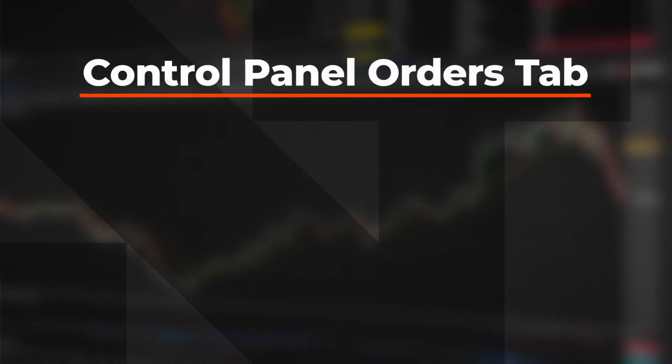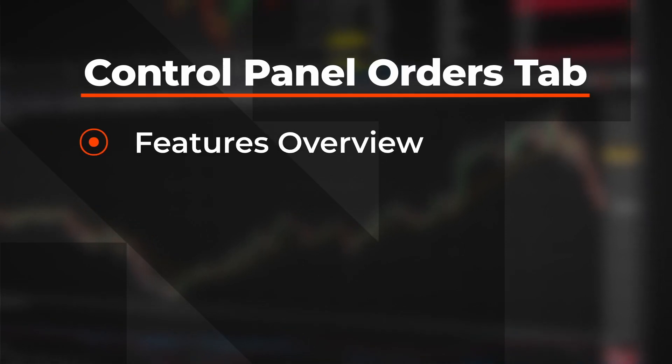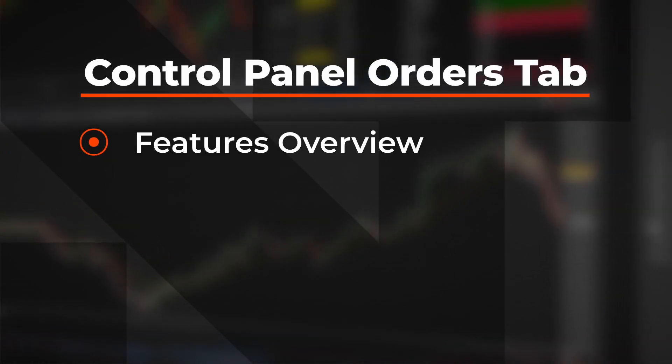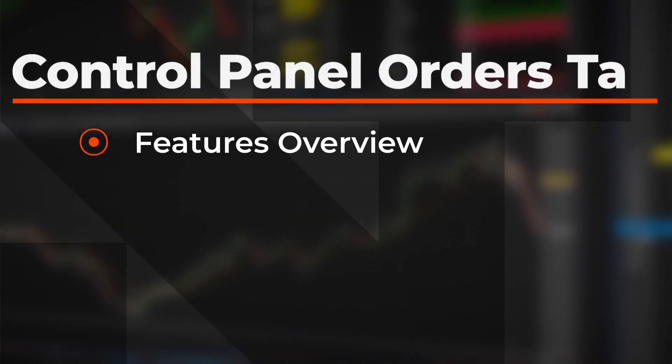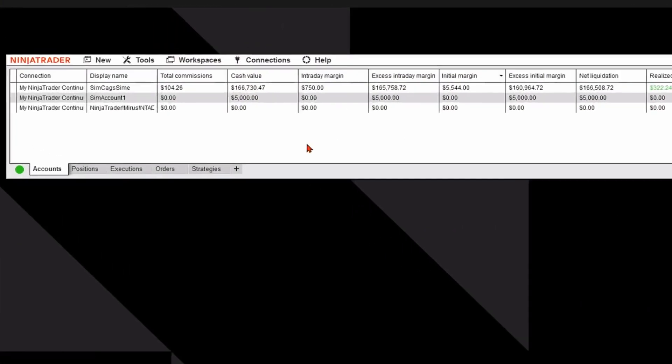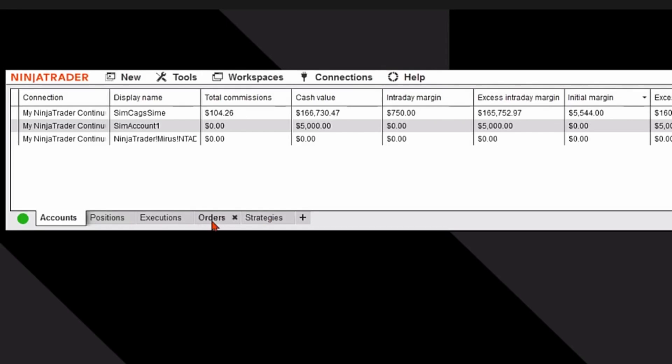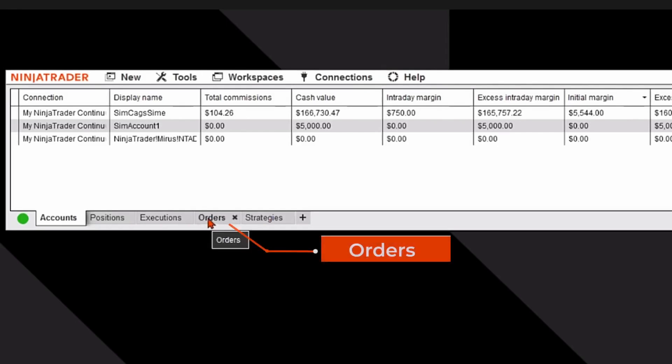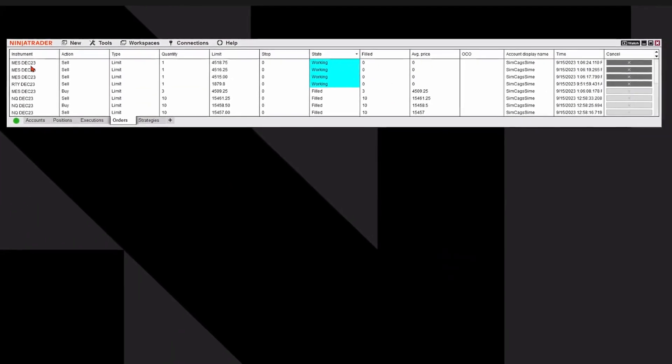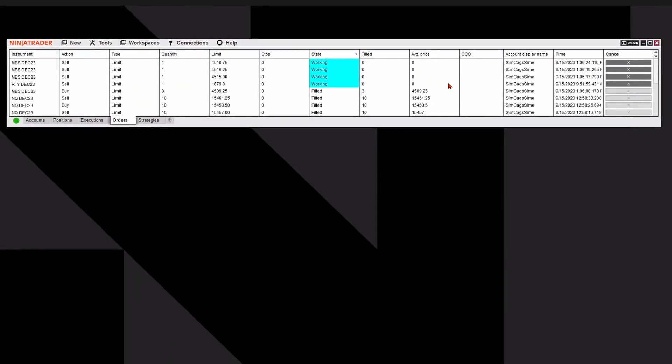In this video you will learn the features of the Orders tab on the control panel. Let's take a look. I'm going to go to the control panel and on the fourth tab at the bottom is the word Orders. I'm going to click on that and it's going to display a bunch of information related to the orders that I've already placed throughout the trading day.